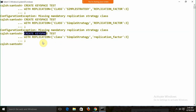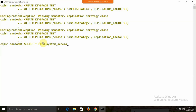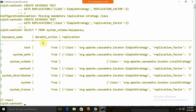To get the list of databases, other than DESCRIBE we can also use: SELECT * FROM system_schema.keyspaces. This gives us a list of all databases with details like class, SimpleStrategy, and replication factor.